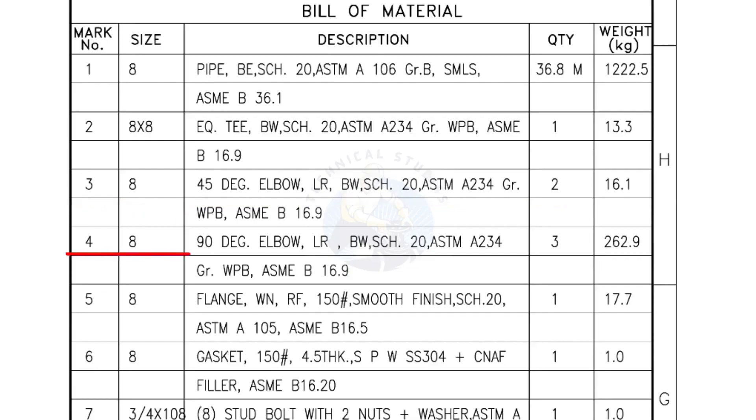Mark number 4, 8 inch 90 degree elbow, long radius, bevel end, schedule 20. Quantity, 3 numbers.